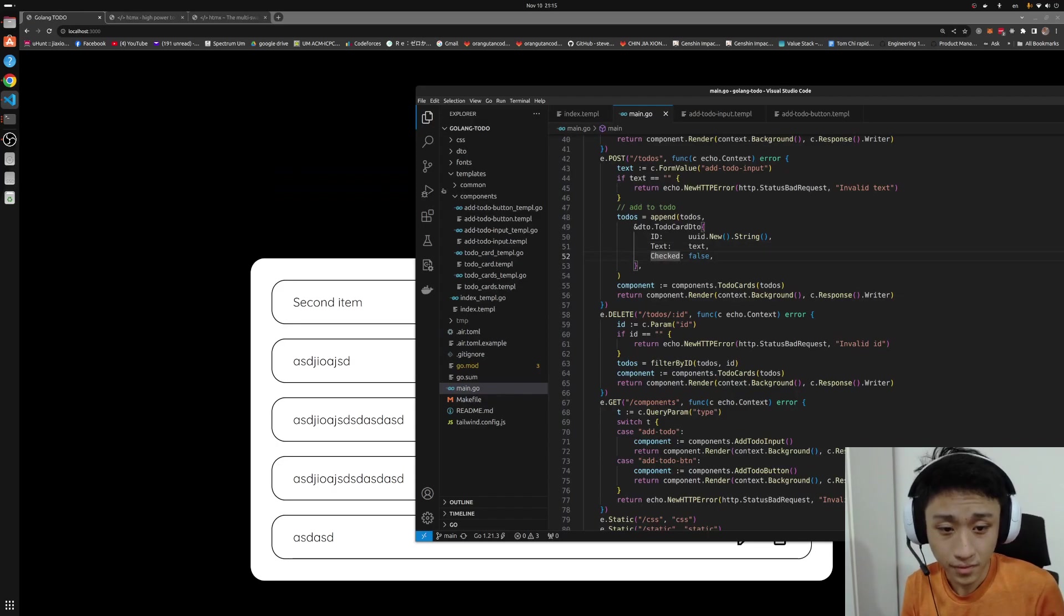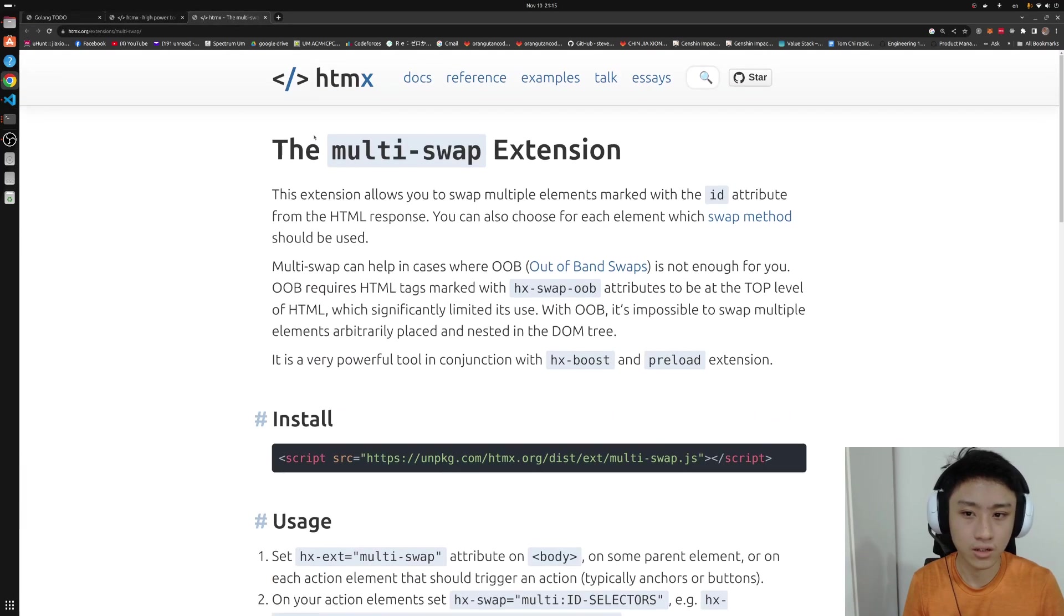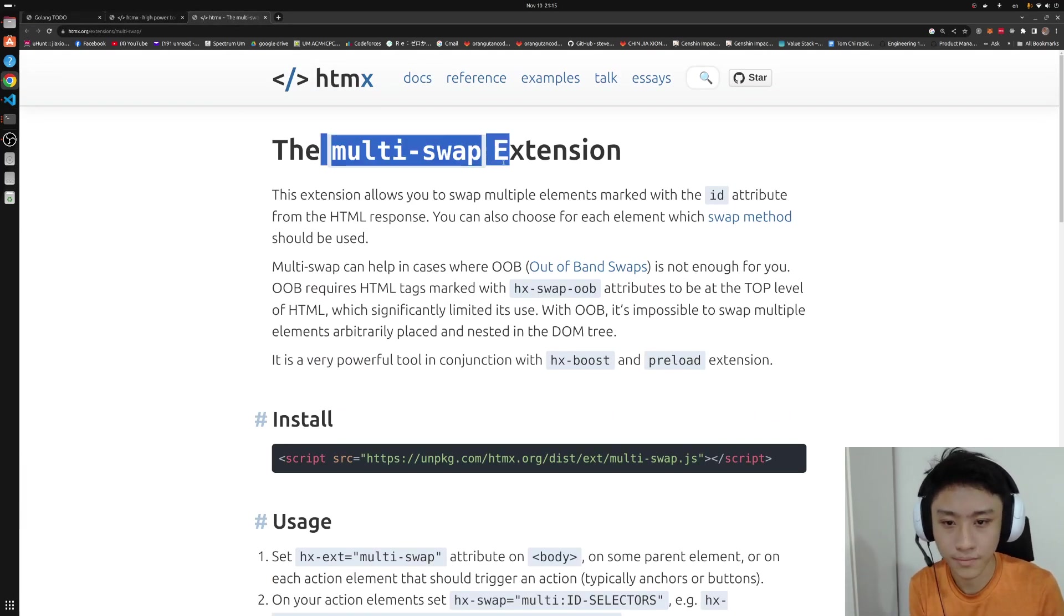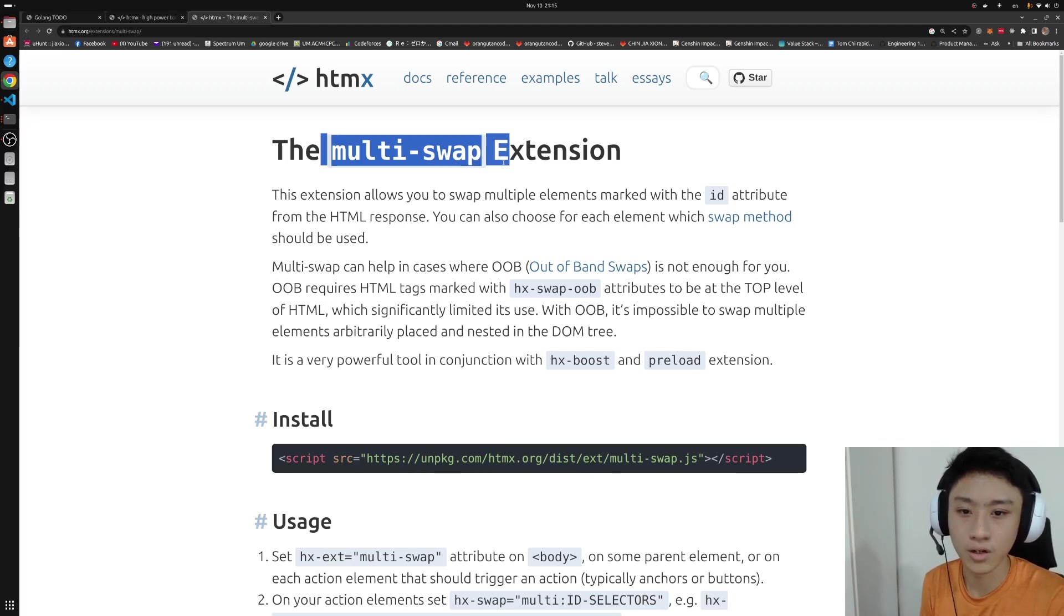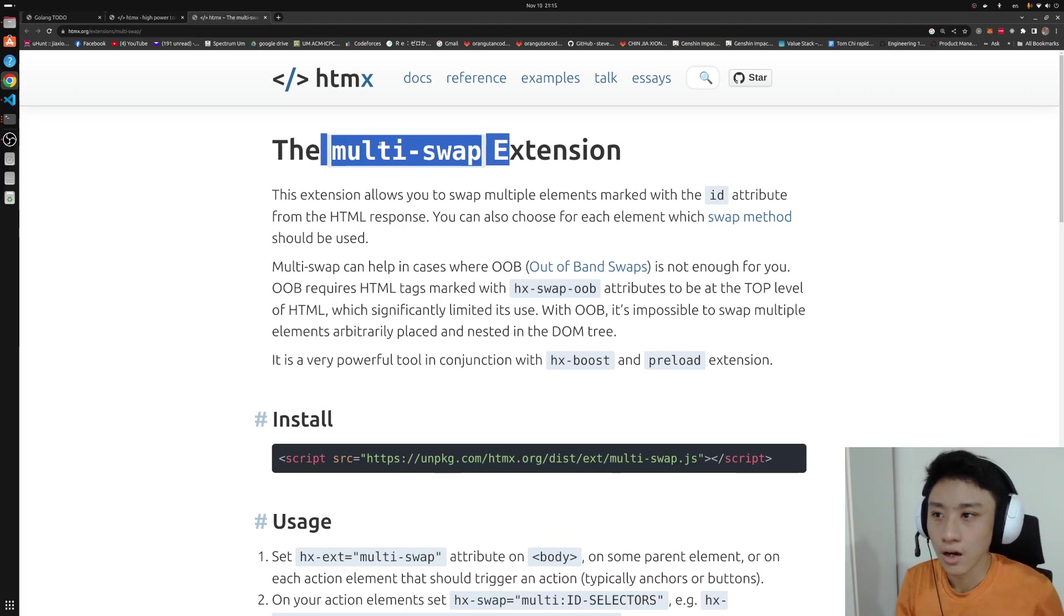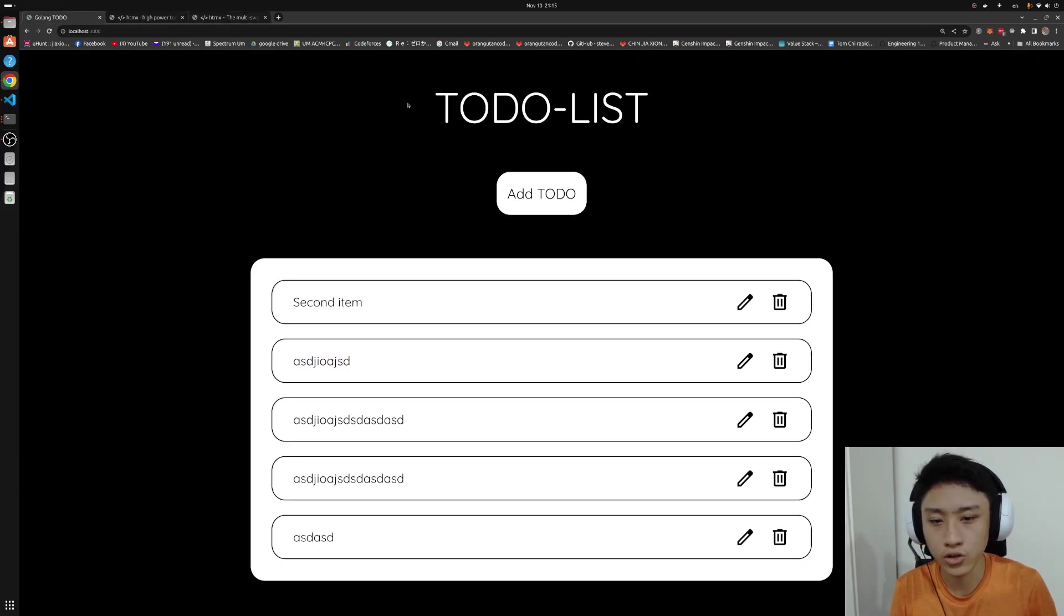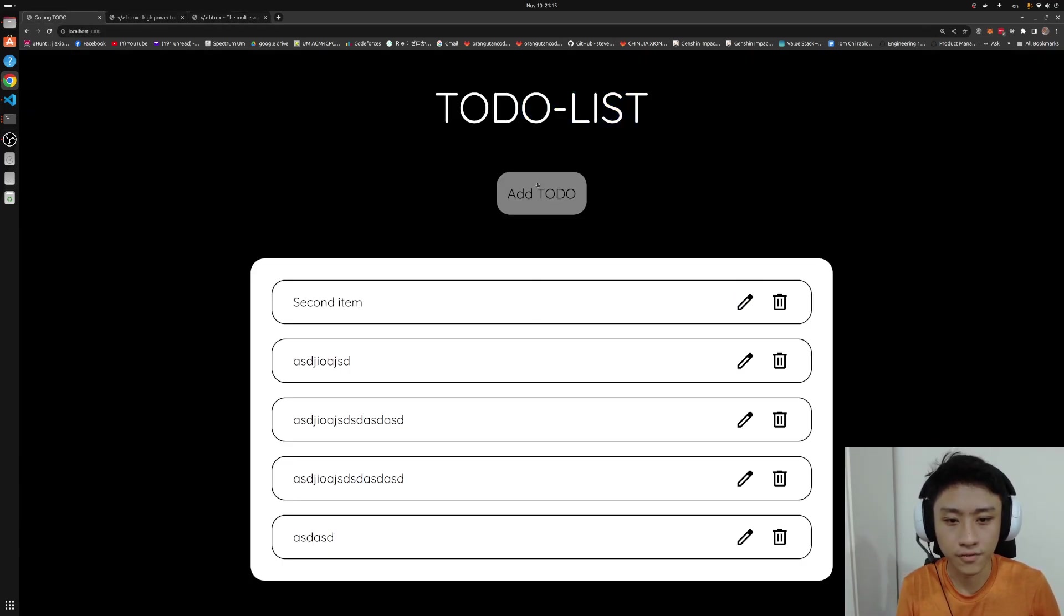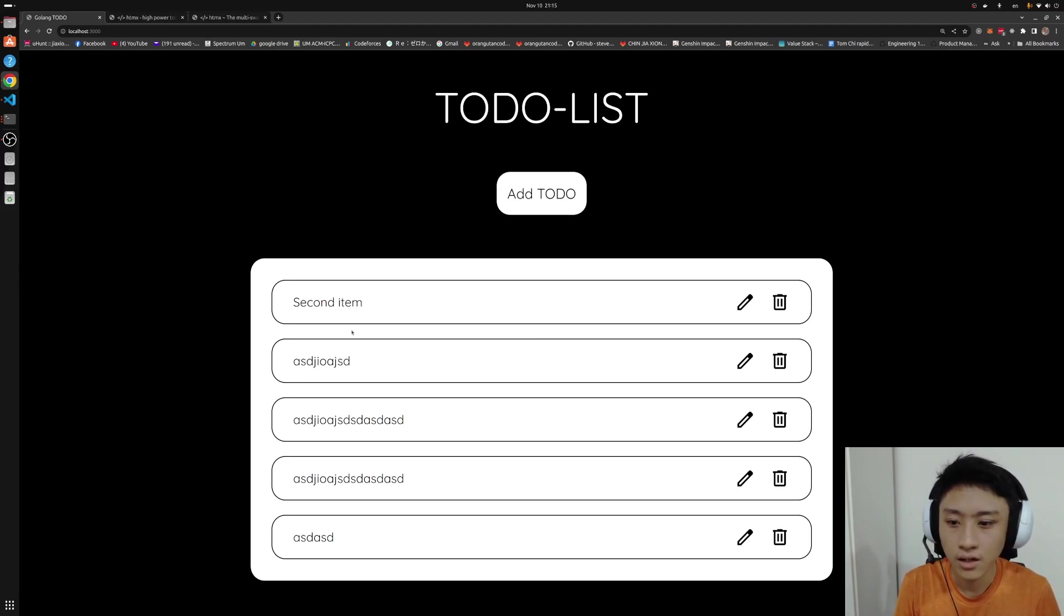I found an extension under HTMLX that is called multi-swap. And this is very important in the scenario because our HTML, essentially these two are different entities. So in order to change both together, there are two ways.